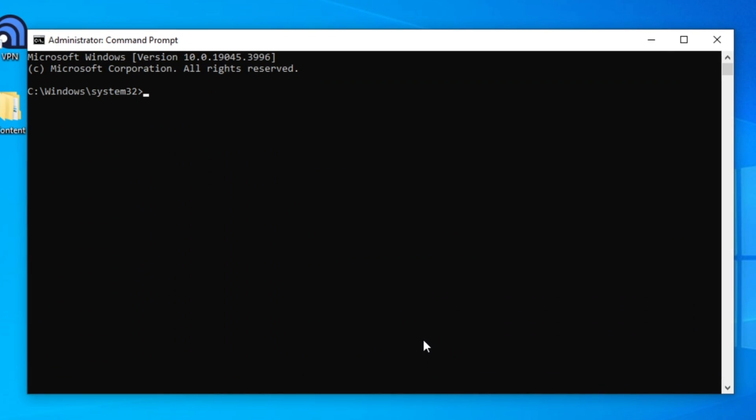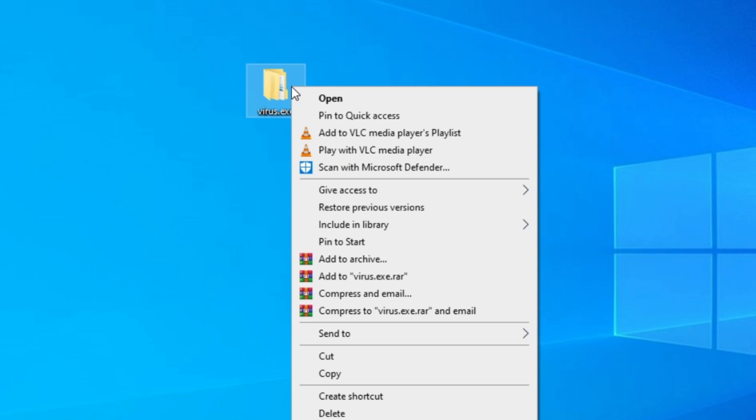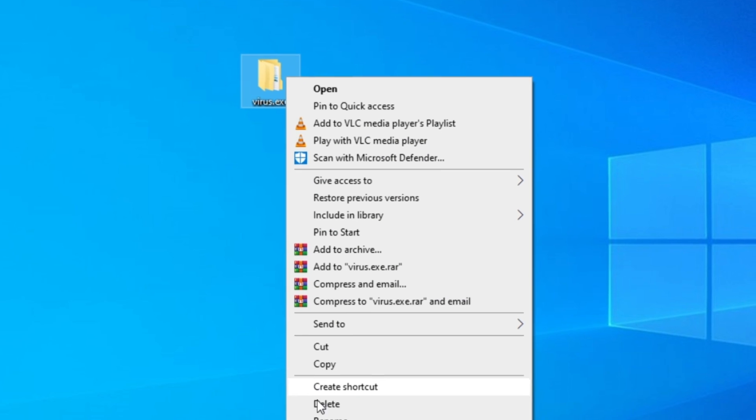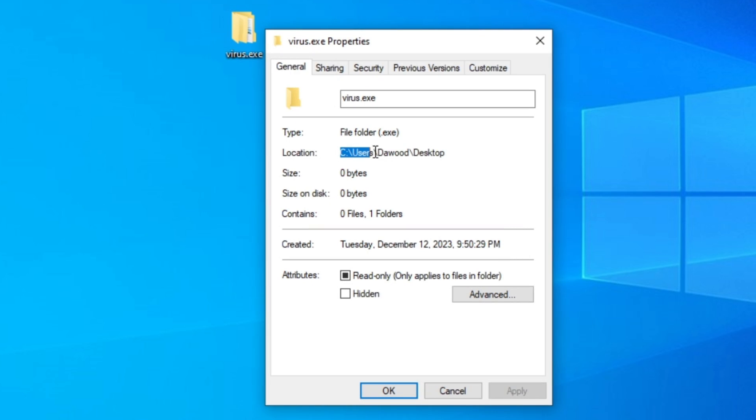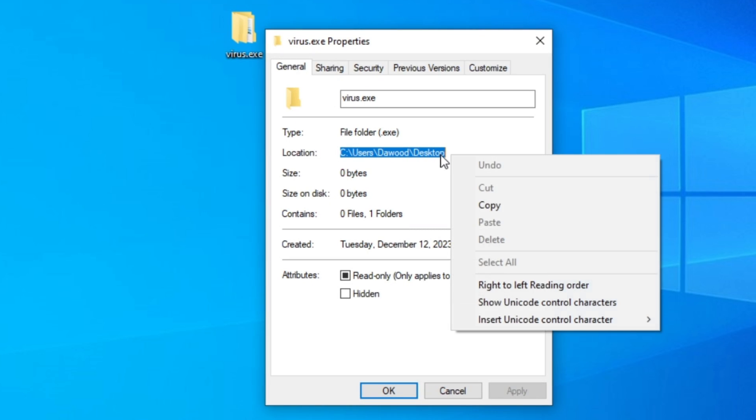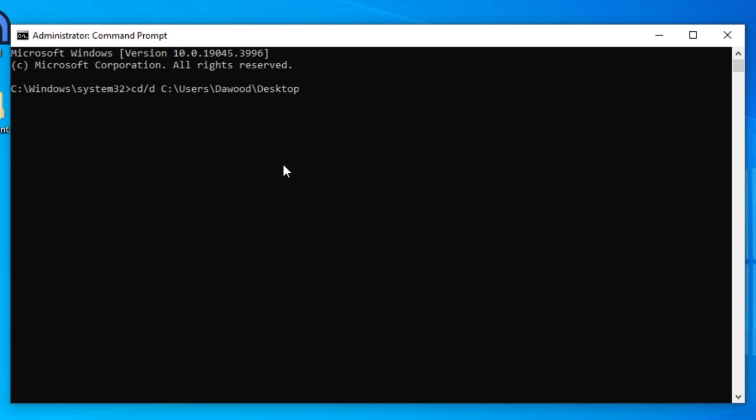Next in the Command Prompt window, type CD /D. Now right-click on the folder or file that you want to delete and select Properties. From here copy the file location and paste it here and press Enter.